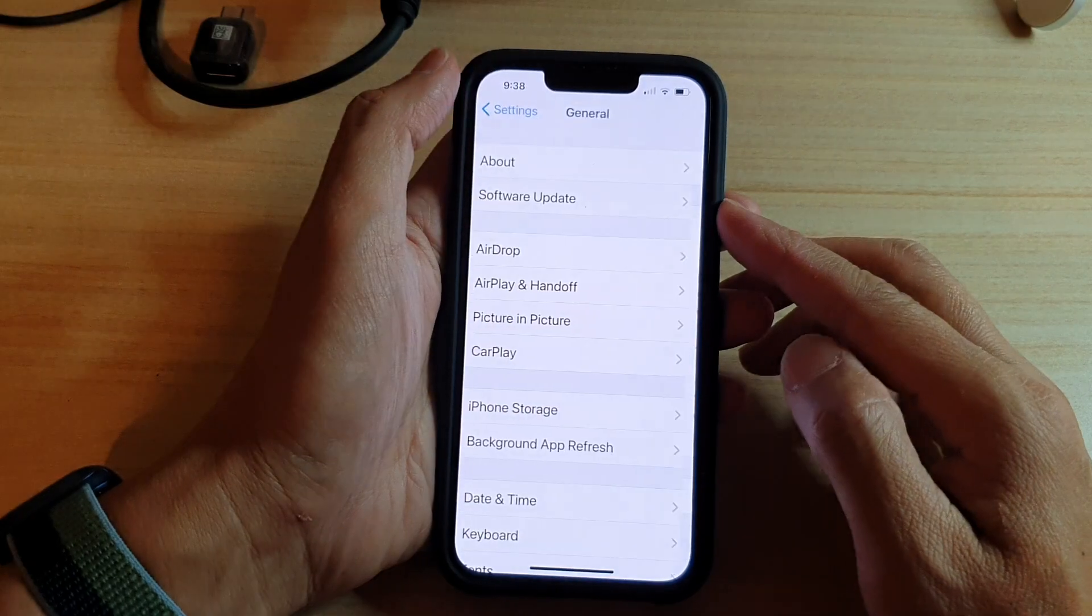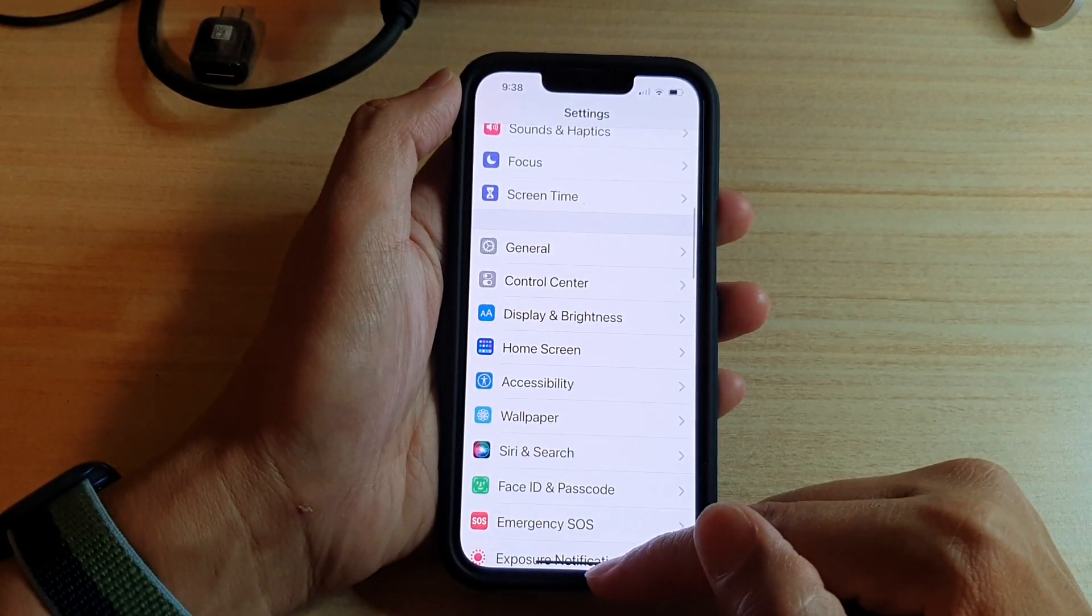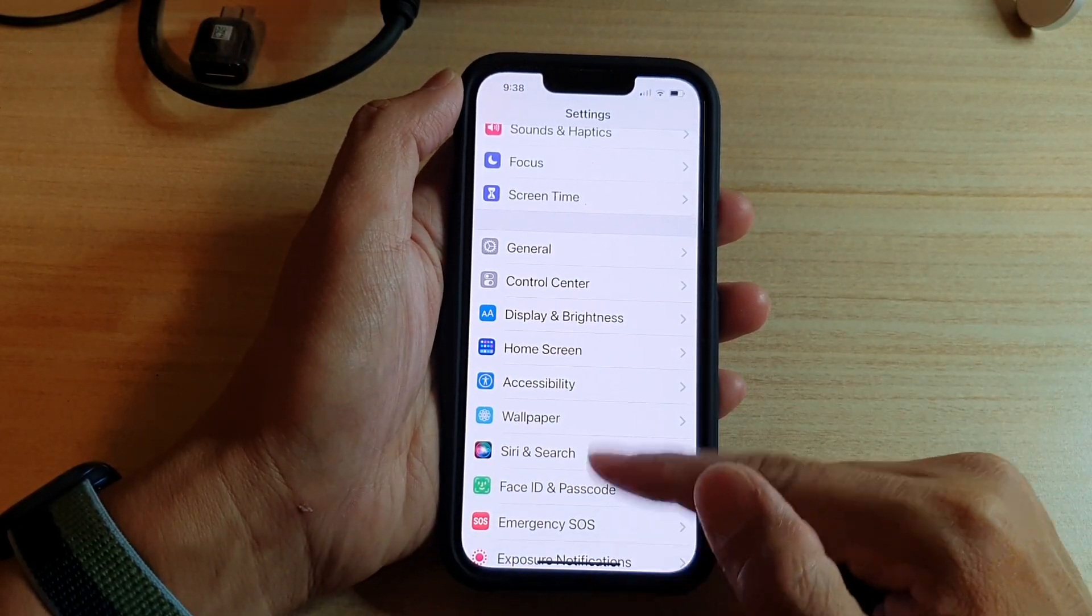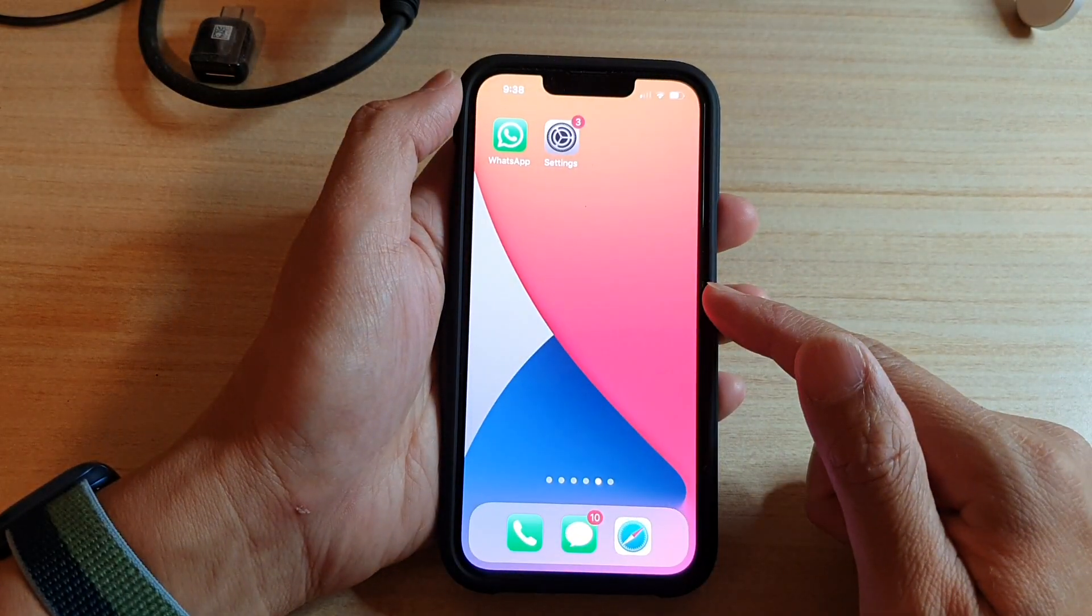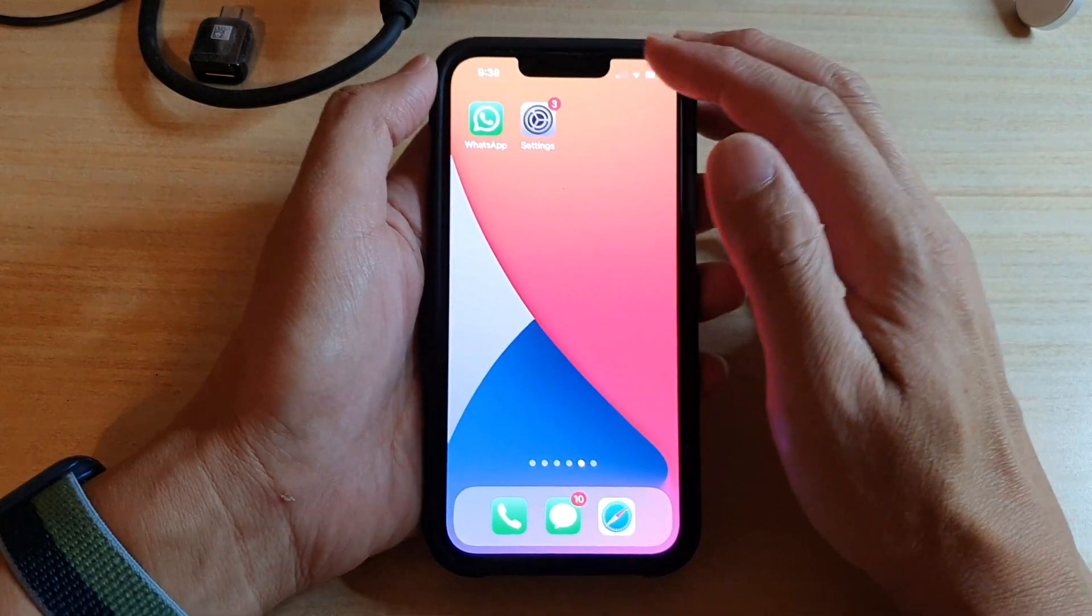First, let's go back to your home screen by swiping up at the bottom of the screen. On your home screen, you want to tap on settings.